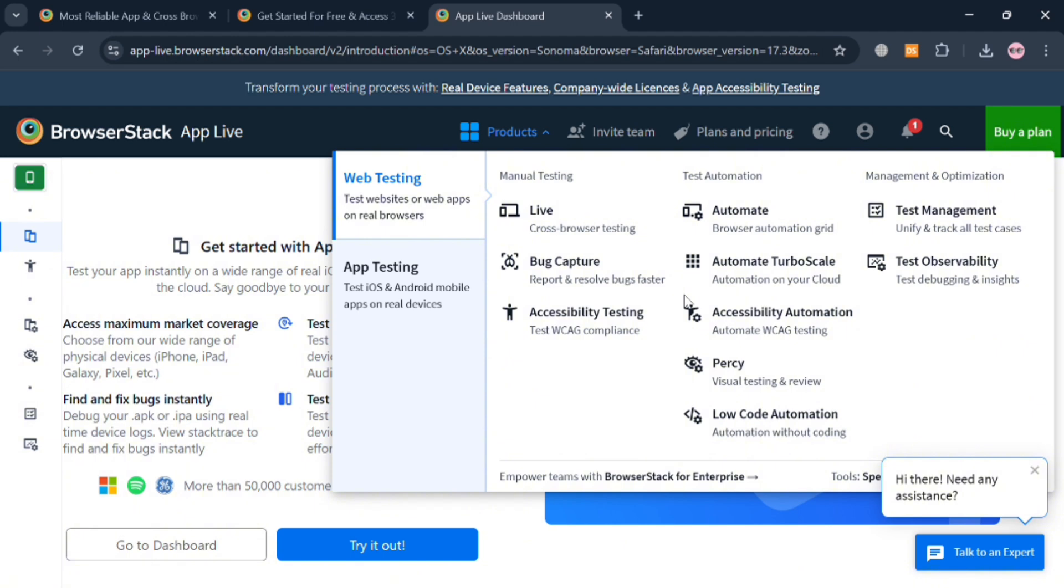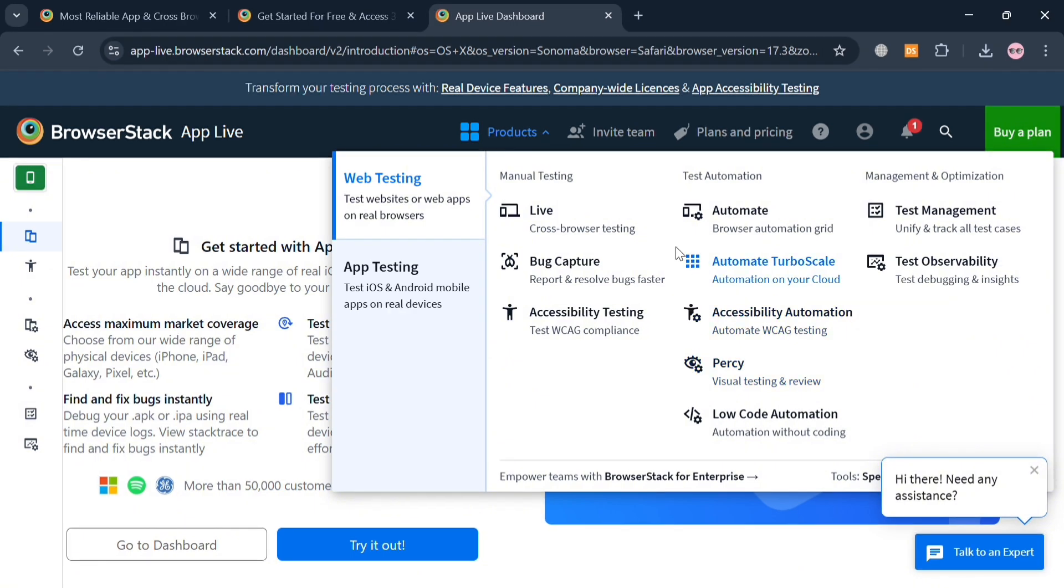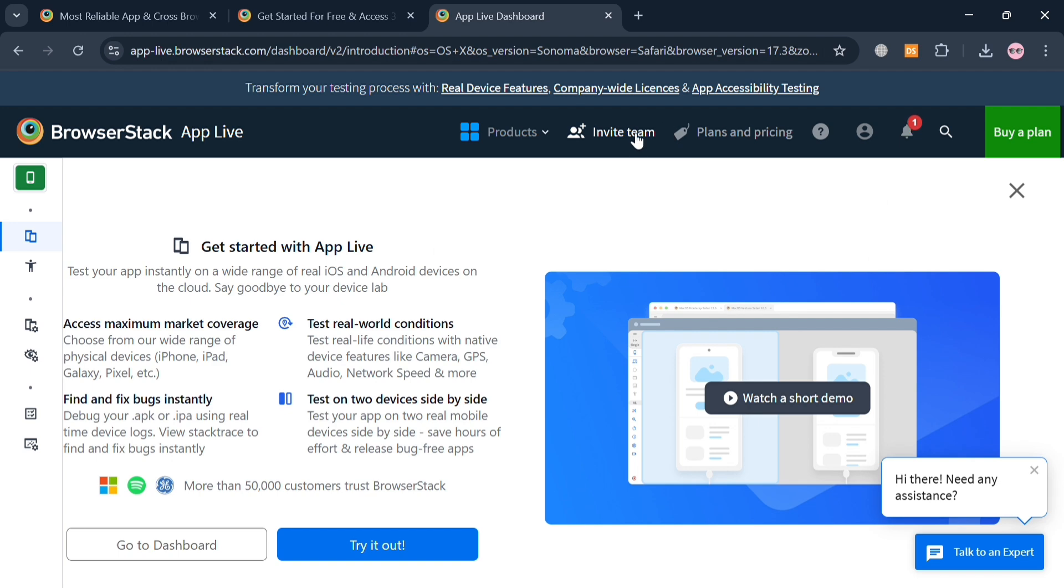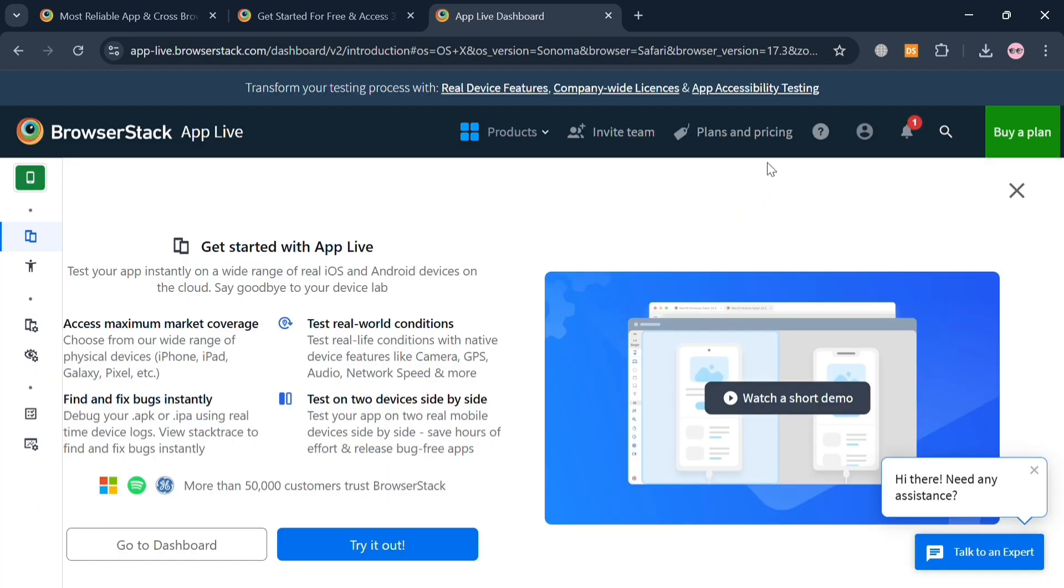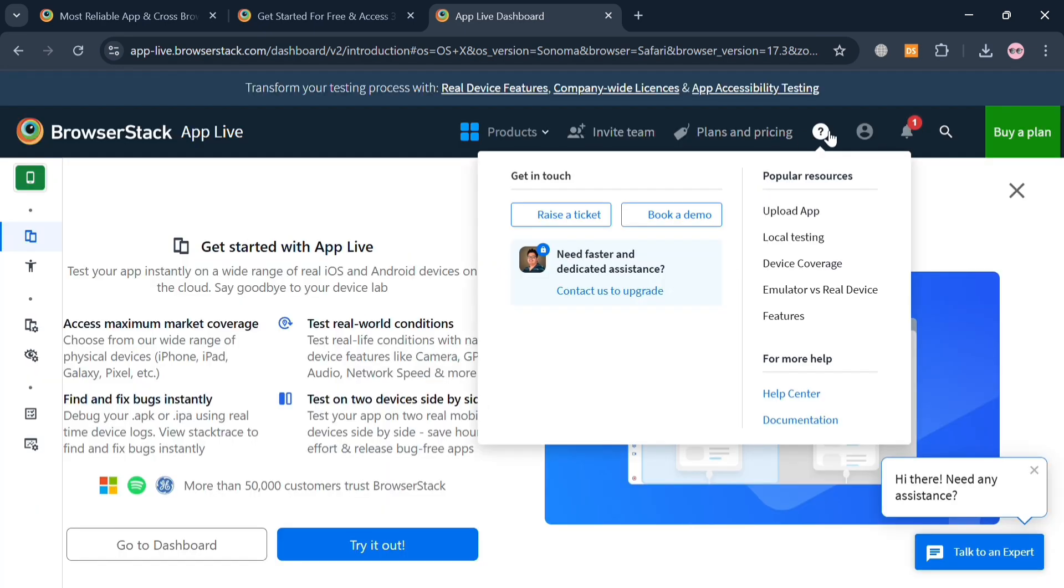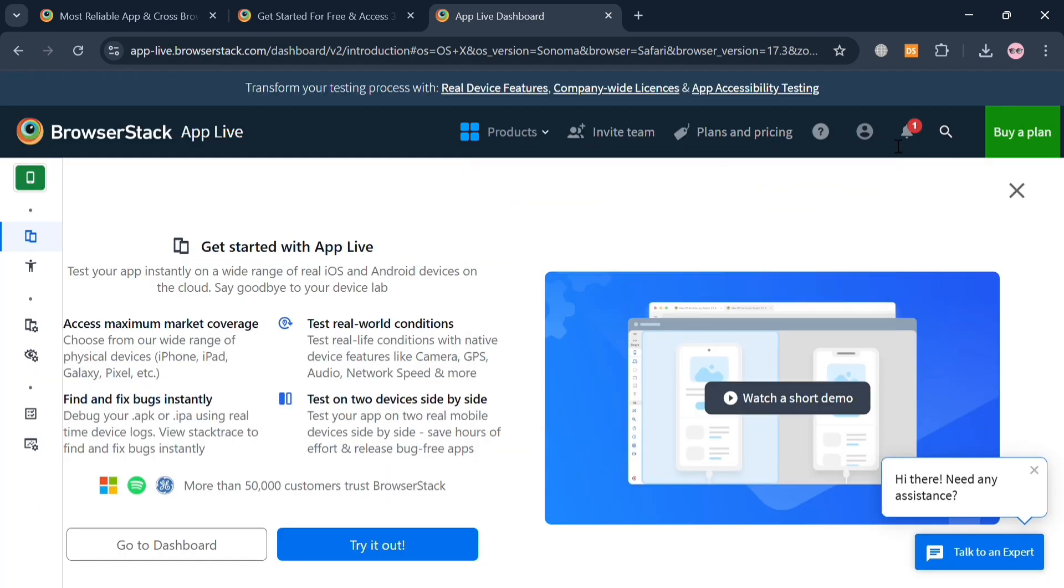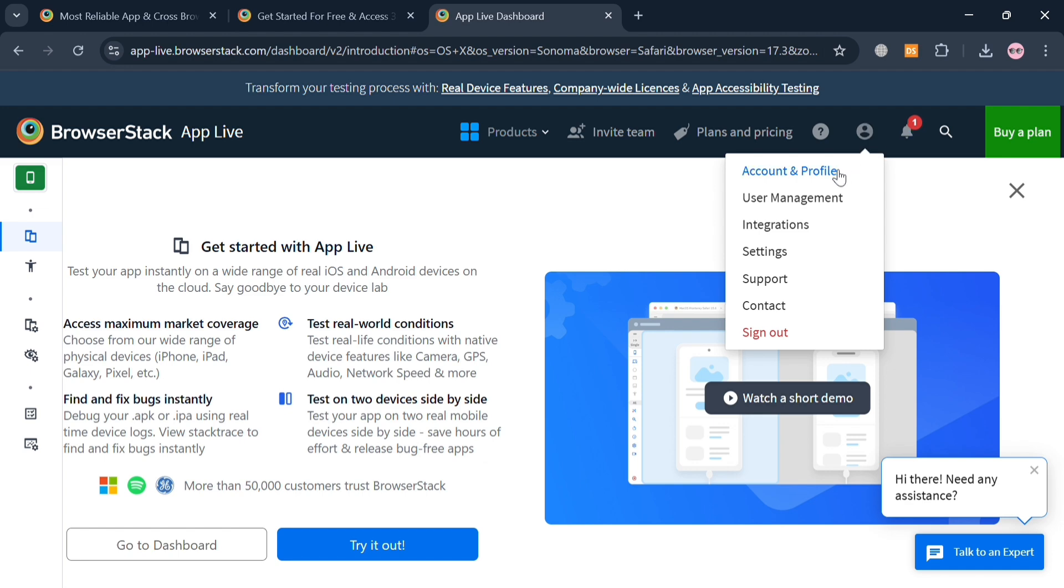Now on the top panel, you could also start navigating the Products and other features here, such as Bug Capture, Accessibility Testing, and many more. And aside from that, you can also invite a team here by clicking on it. All you need to do is simply enter here the email address of your team that you want to add or invite on this page. You can also navigate the Plans and Pricing, this Help option, and even your profile account.